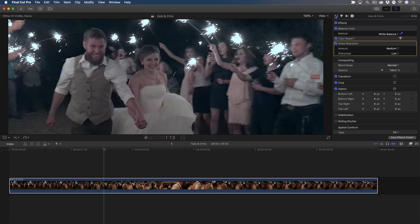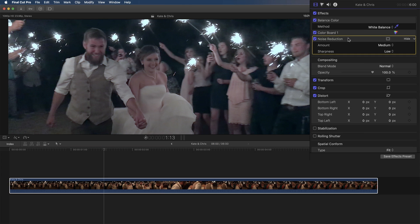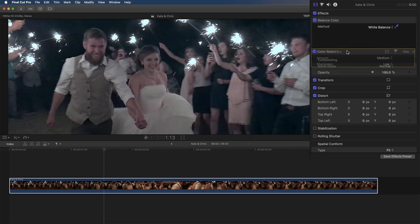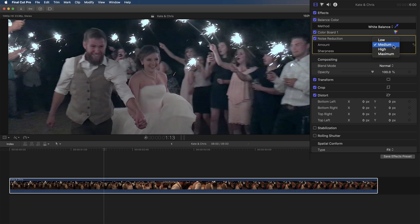In the inspector, the effect is listed below the color corrections I applied, but it could be moved up or down in the list to change the processing order. There are two simple controls — one for amount and one for sharpness. Out of the box, a medium amount of noise reduction is applied.